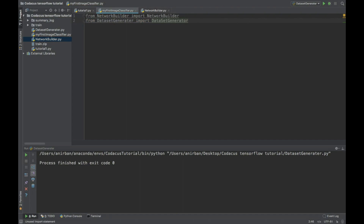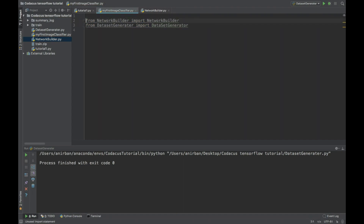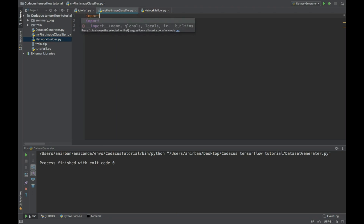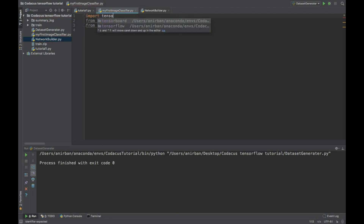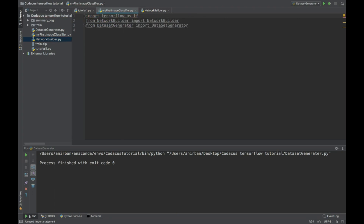Other than that, we also need to import TensorFlow as tf. I don't think we will require anything else for now.